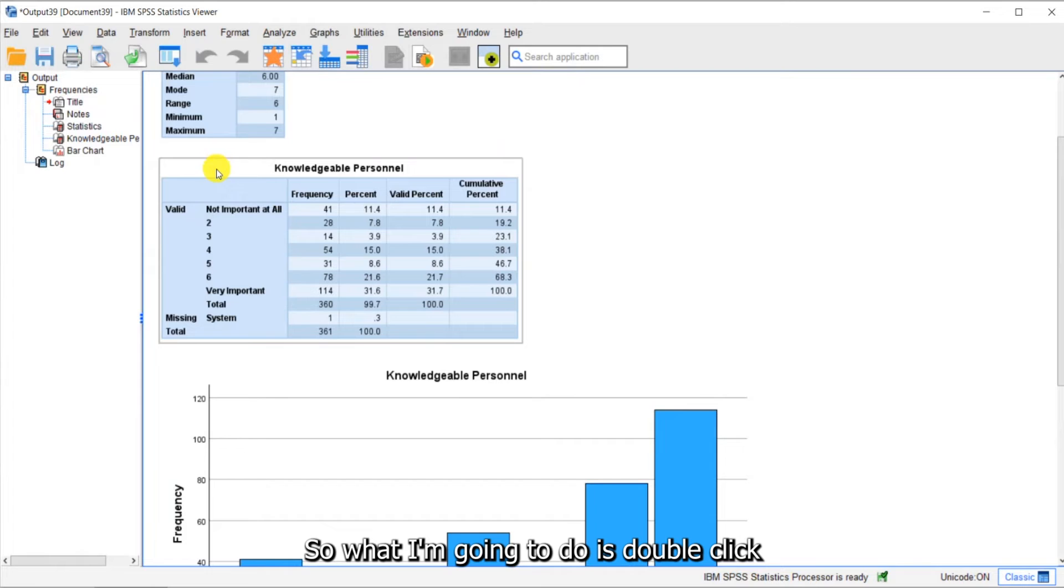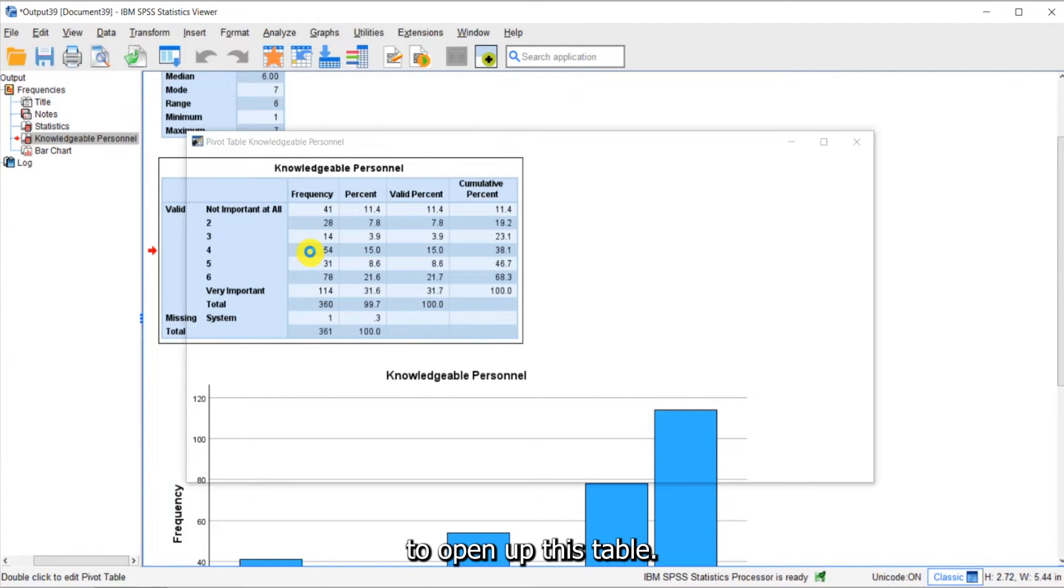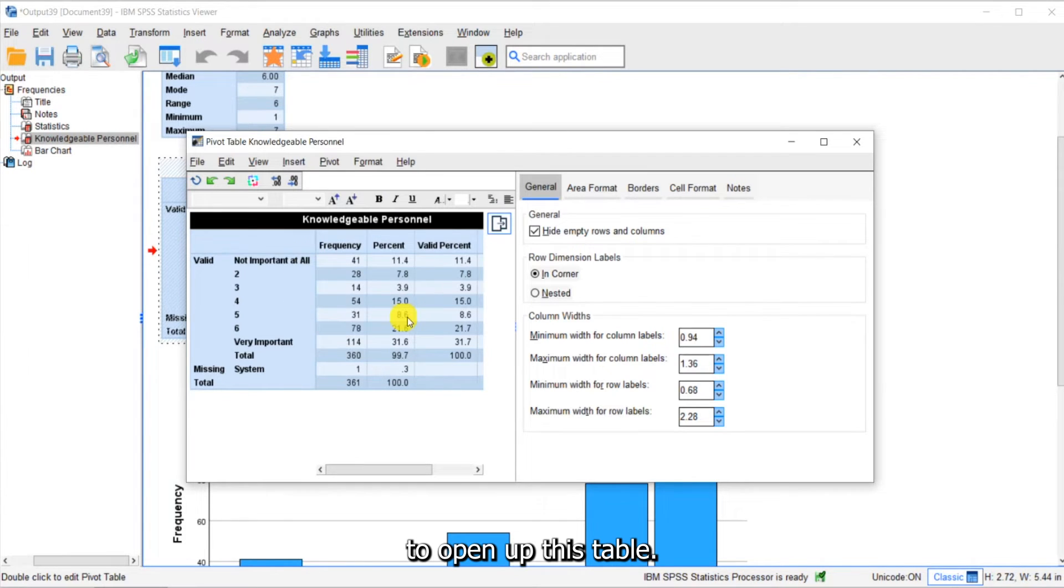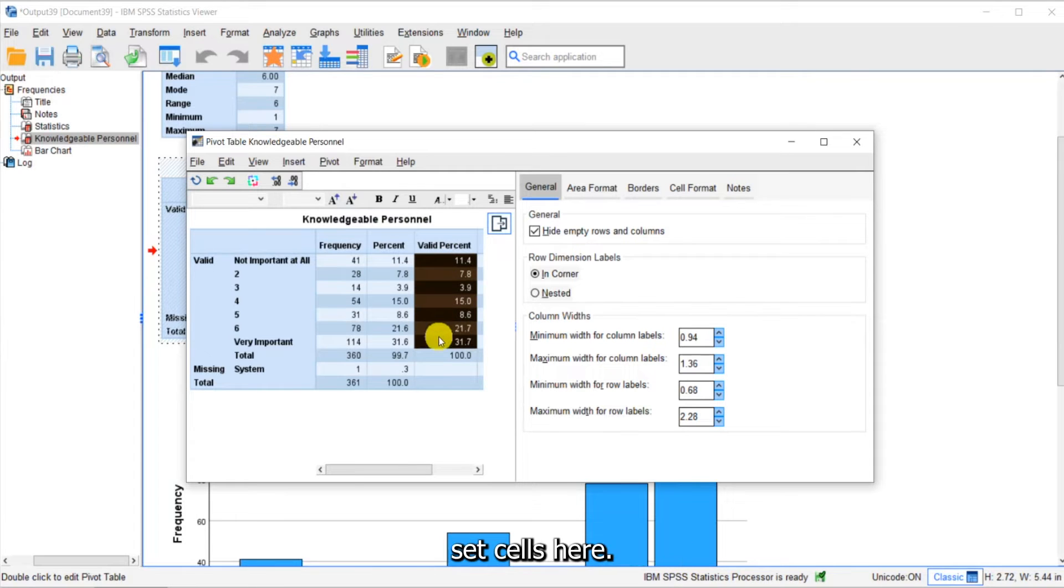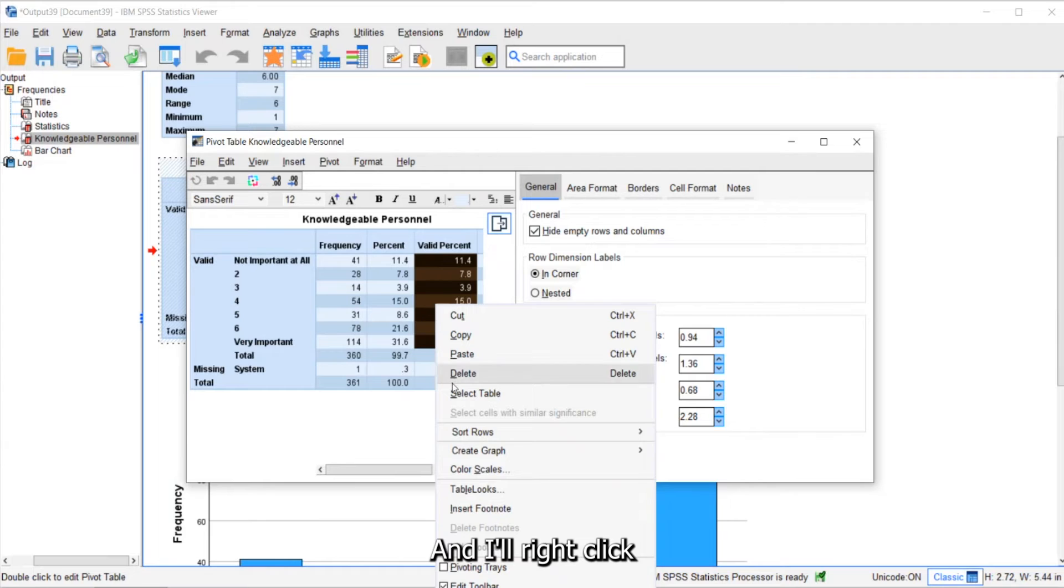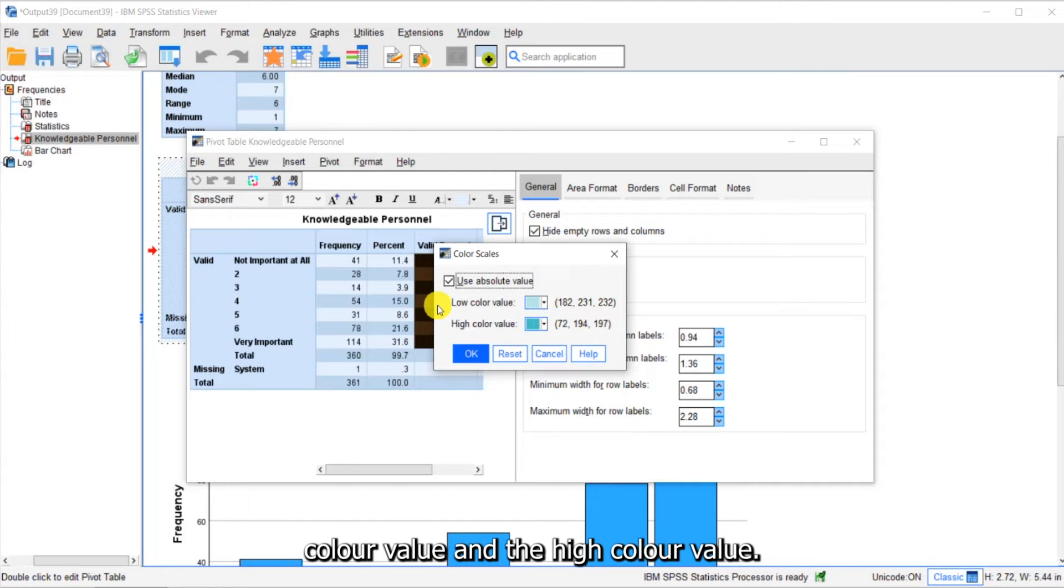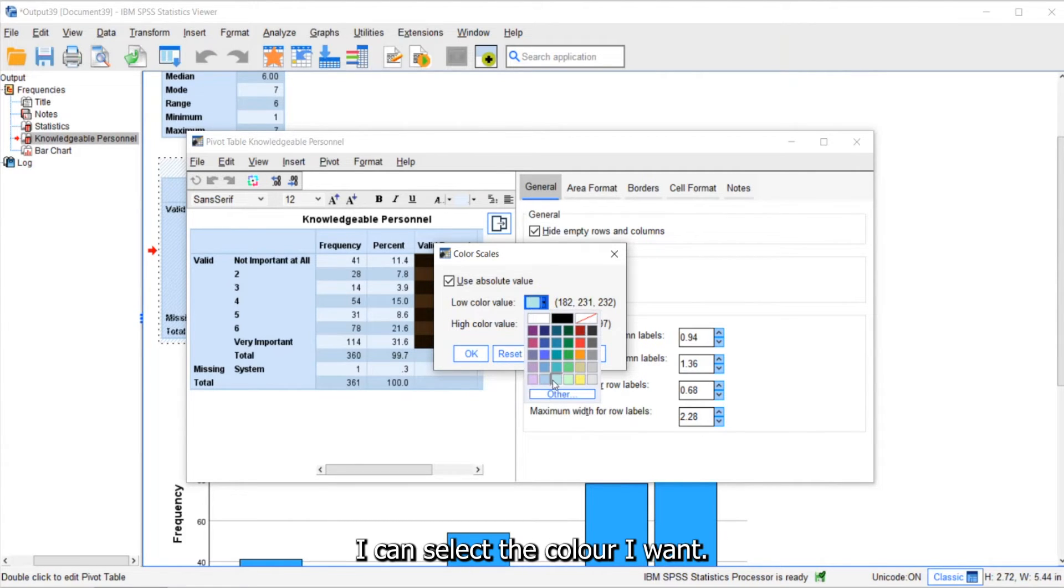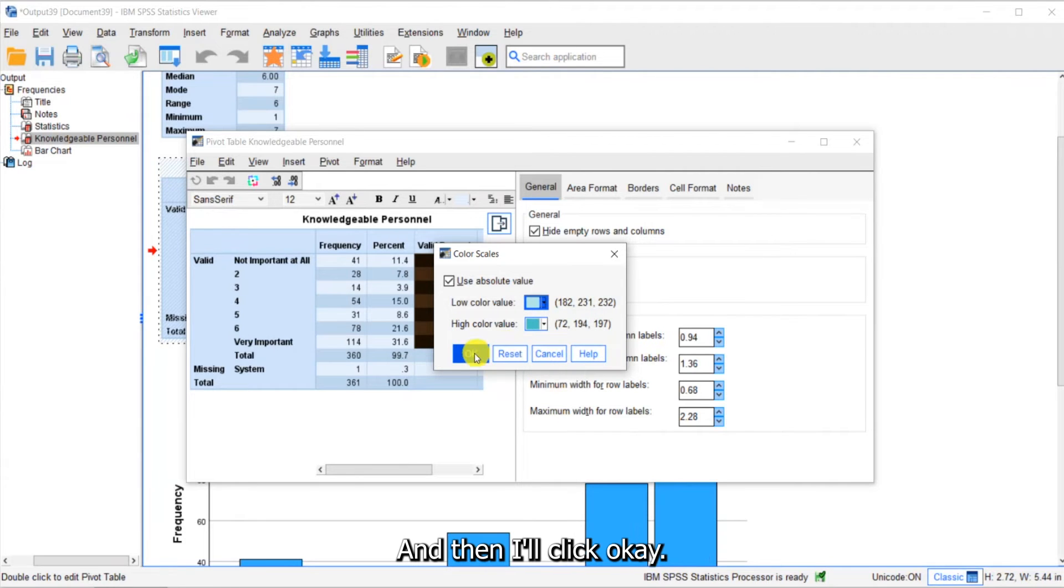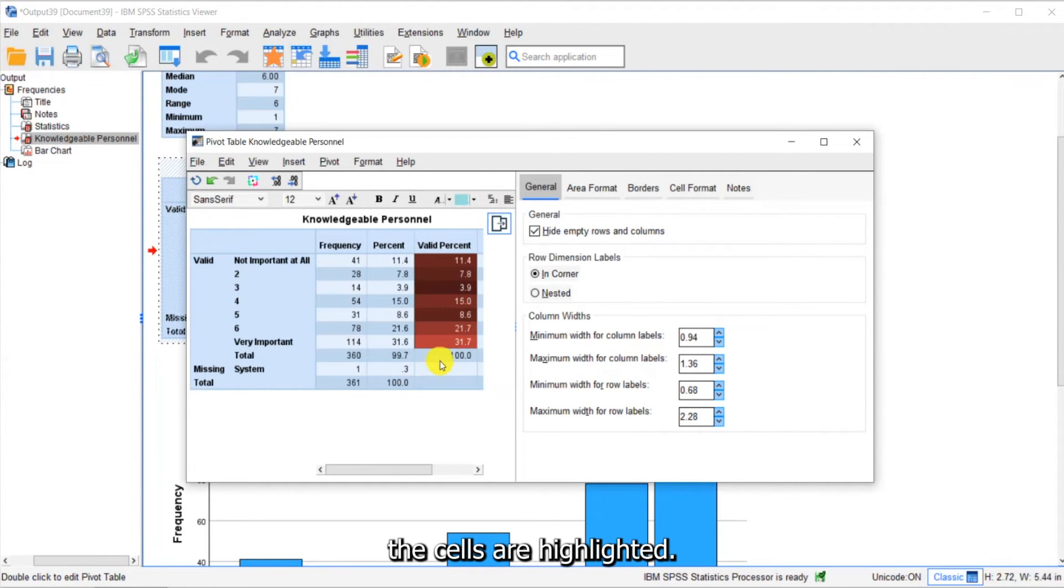So what I'm going to do is double-click to open up this table and I'm going to highlight the valid percent cells here, and I'll right-click and I'll select color scales. Now here I can select the low color value and the high color value. If I click on the arrow here I can select the color I want and then I'll click OK. Now you can see the cells are highlighted.